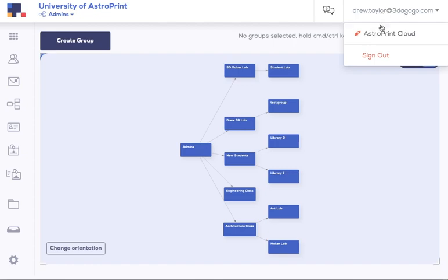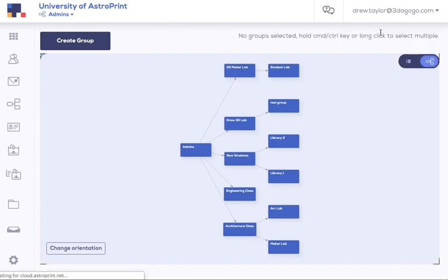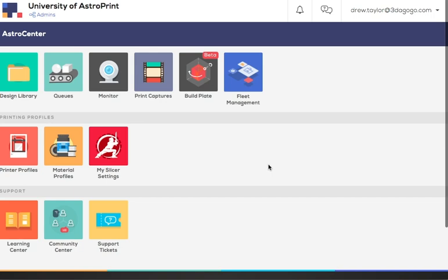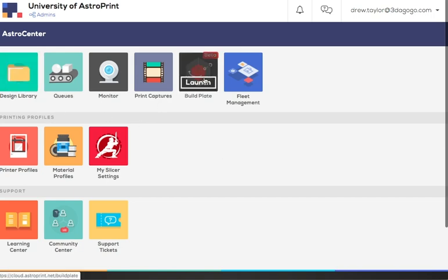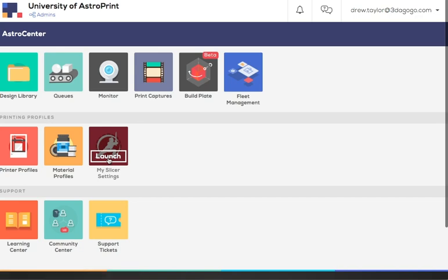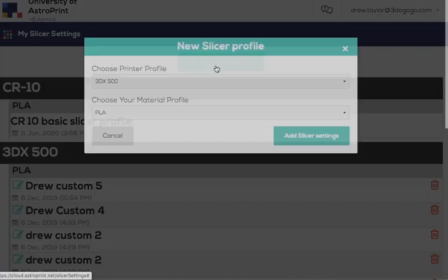Another thing you could do is switch to the front end of the platform, which is where users go through the design library and sending files to print using the build plate and whatnot. We won't go through all of that now. But I do want to show you how to create your own custom slicer profiles. So you just hit that, my slicer settings, new slicer profile,